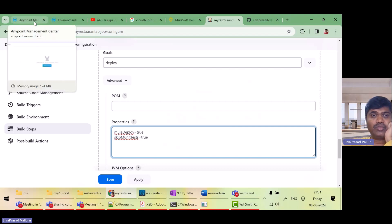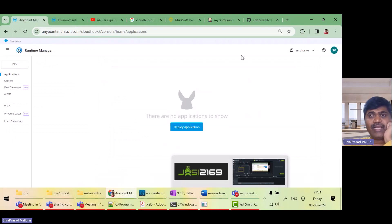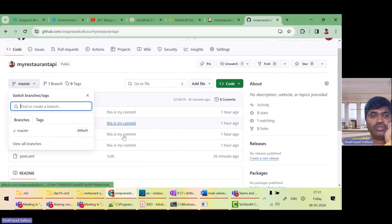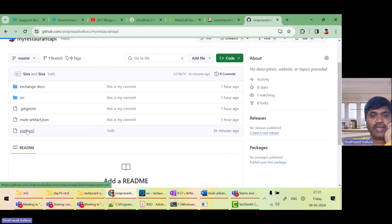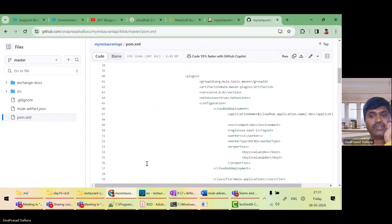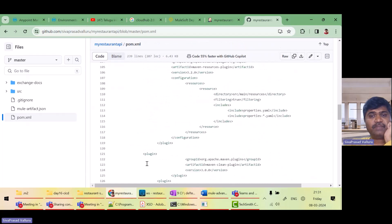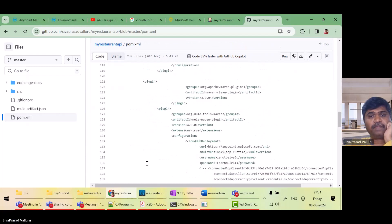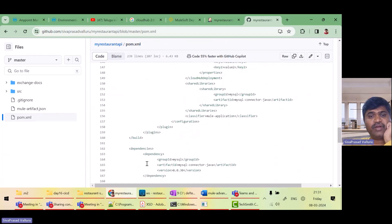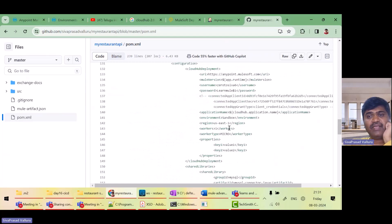So let me go to runtime manager. Actually, let me show you this pom.xml. So what is the default environment? Sandbox. It will be deployed to sandbox environment. Fine.